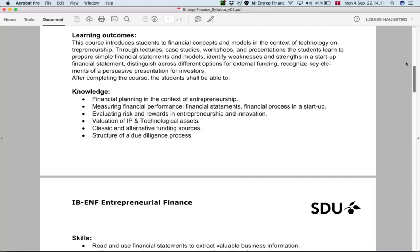We also want you to be able to measure financial performance — to be familiar with how financial statements are organized, what the key elements are, and how you assess how a company is performing, in particular for a startup.